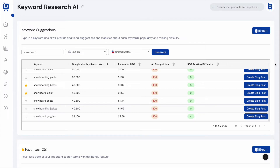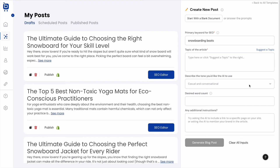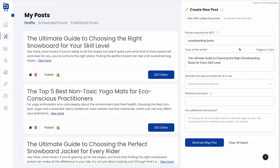If you've identified a great keyword like 'snowboarding boots' that you want to rank for on Google, you can click Create Blog Post. That takes you to the Blog Creation page in Boardroom, where the primary keyword you just researched is automatically plugged in. The AI can then suggest a topic for this blog post automatically.